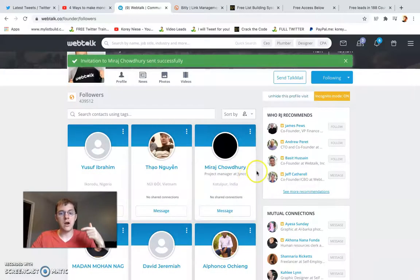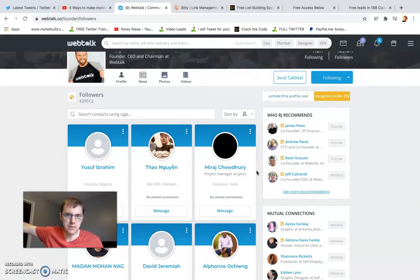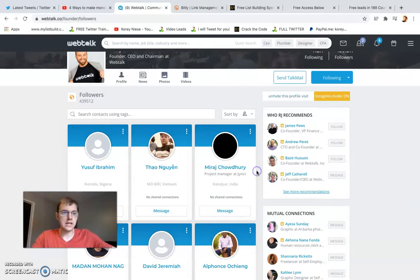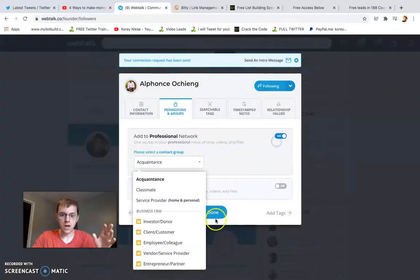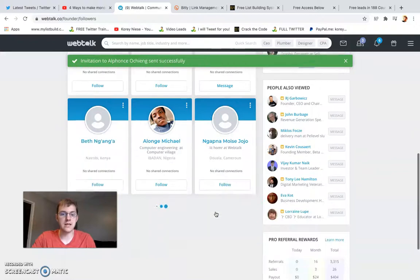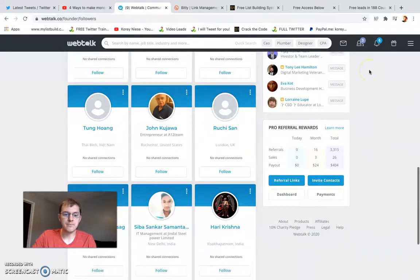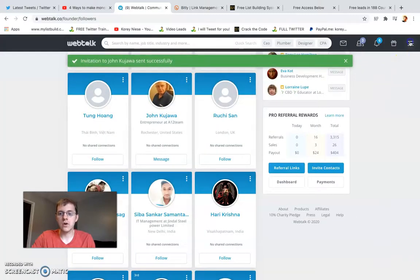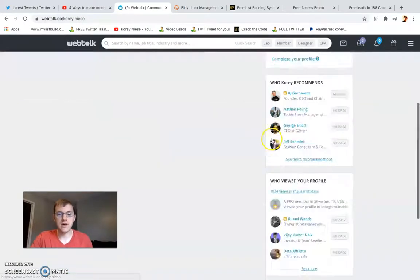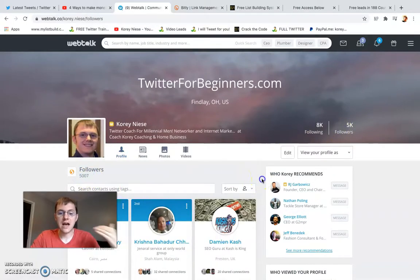Unlike Facebook, where sending too many requests gets you in trouble, and unlike Twitter where you can only follow around 400 people a day, and unlike LinkedIn which also has limits — with Webtalk on a paid subscription you can send as many connection requests as you want. I go through and add as many people as I can, and I now have over 5,000 followers, which is constantly growing.